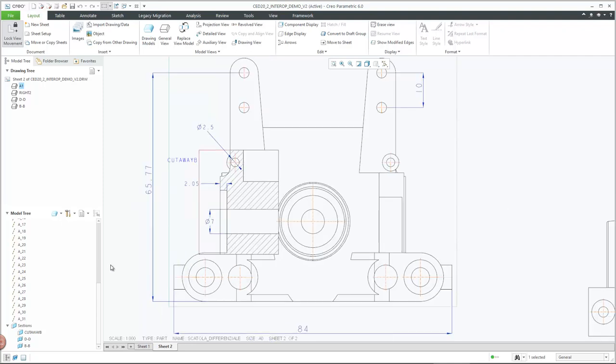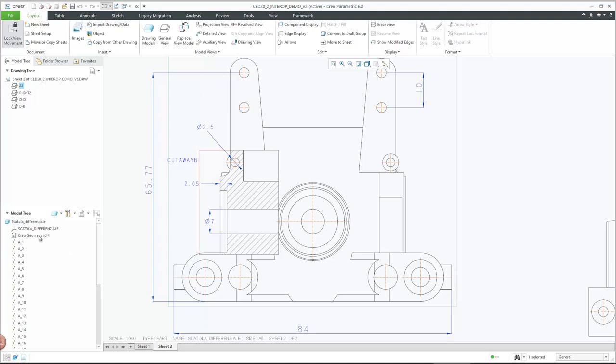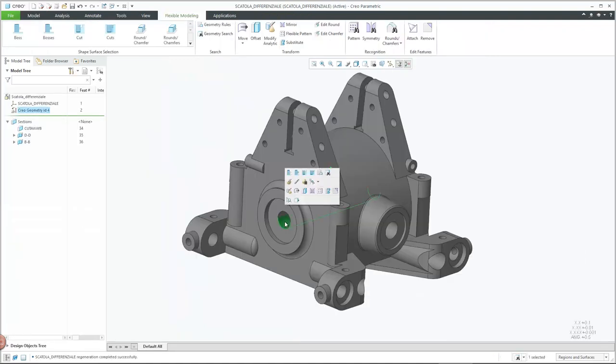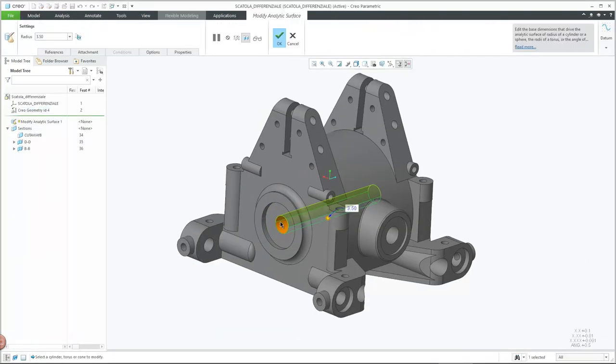Dimensions associative to the 3D model within the partial view maintain their associativity to the 3D model after the transfer to CREO Parametric.